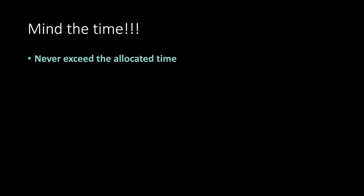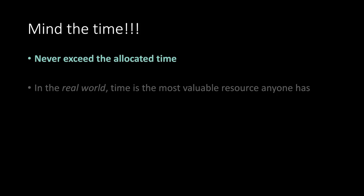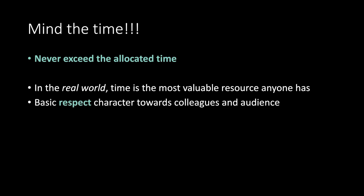Mind the time. Never exceed the allocated time. In the real world, time is the most valuable resource anyone has. Basic respect character towards colleagues and audience. Better finish slightly earlier than later.